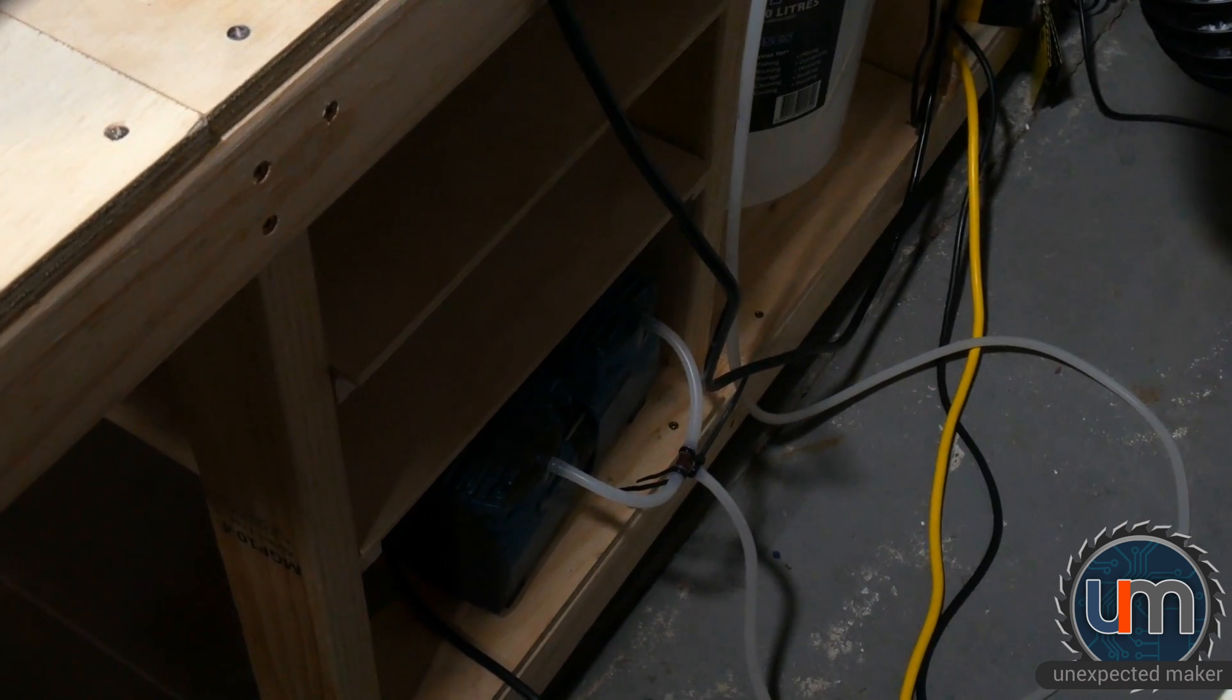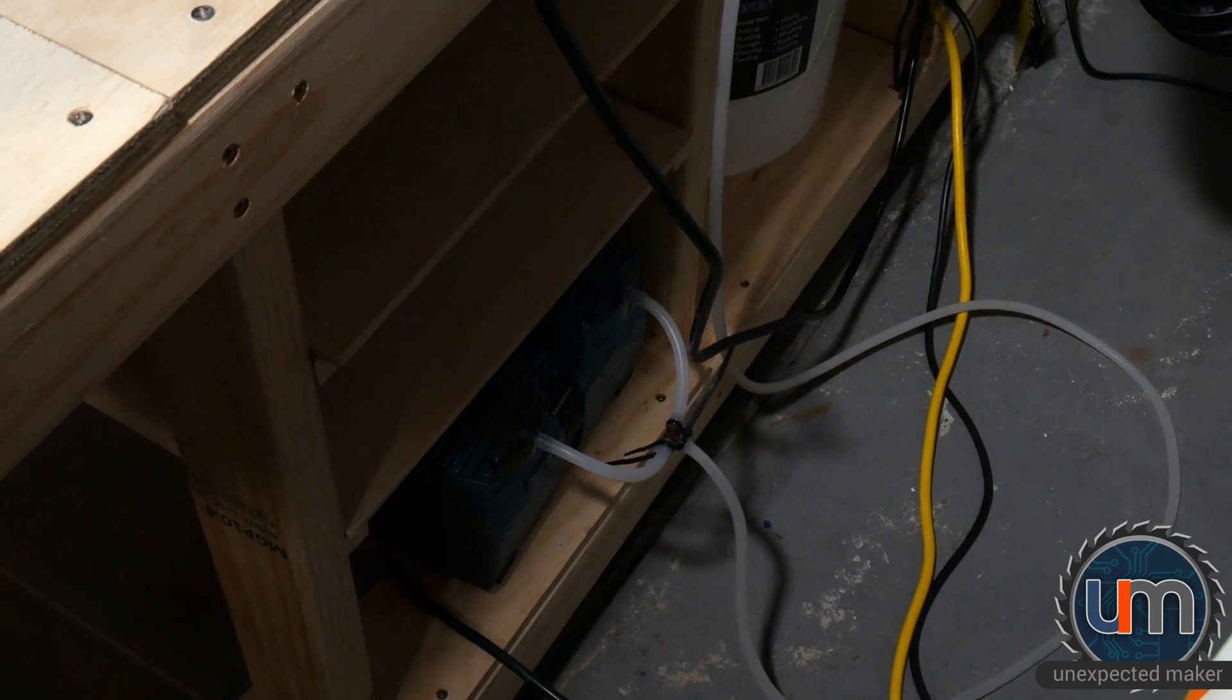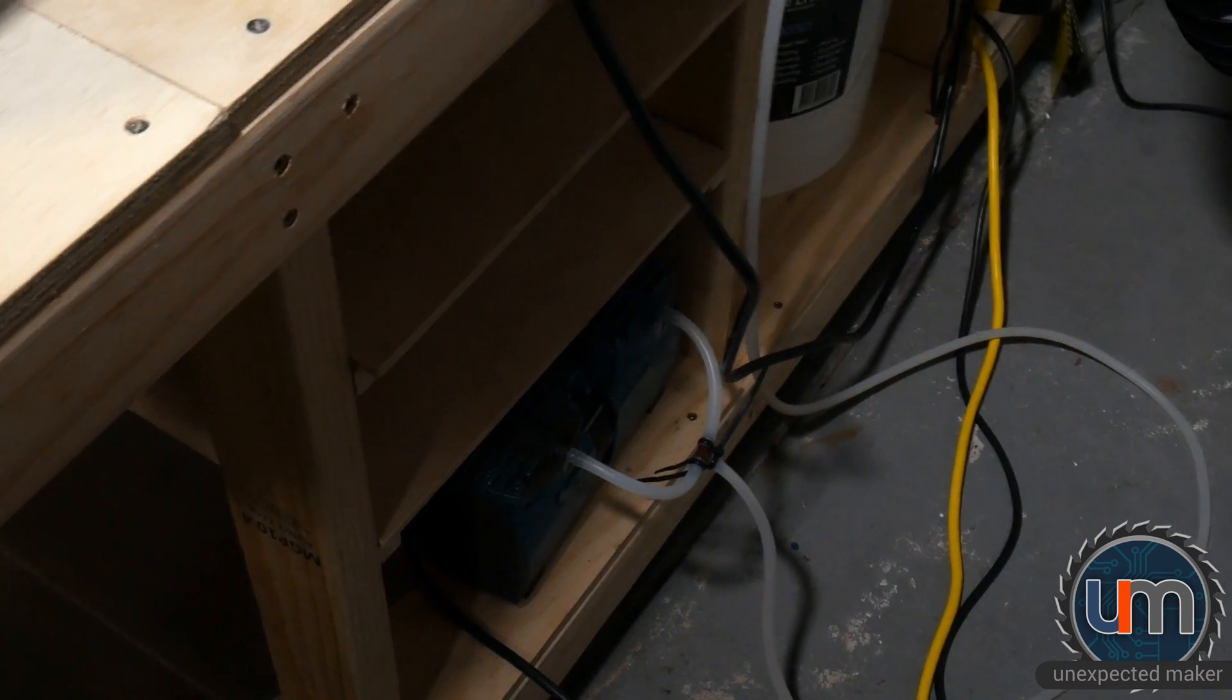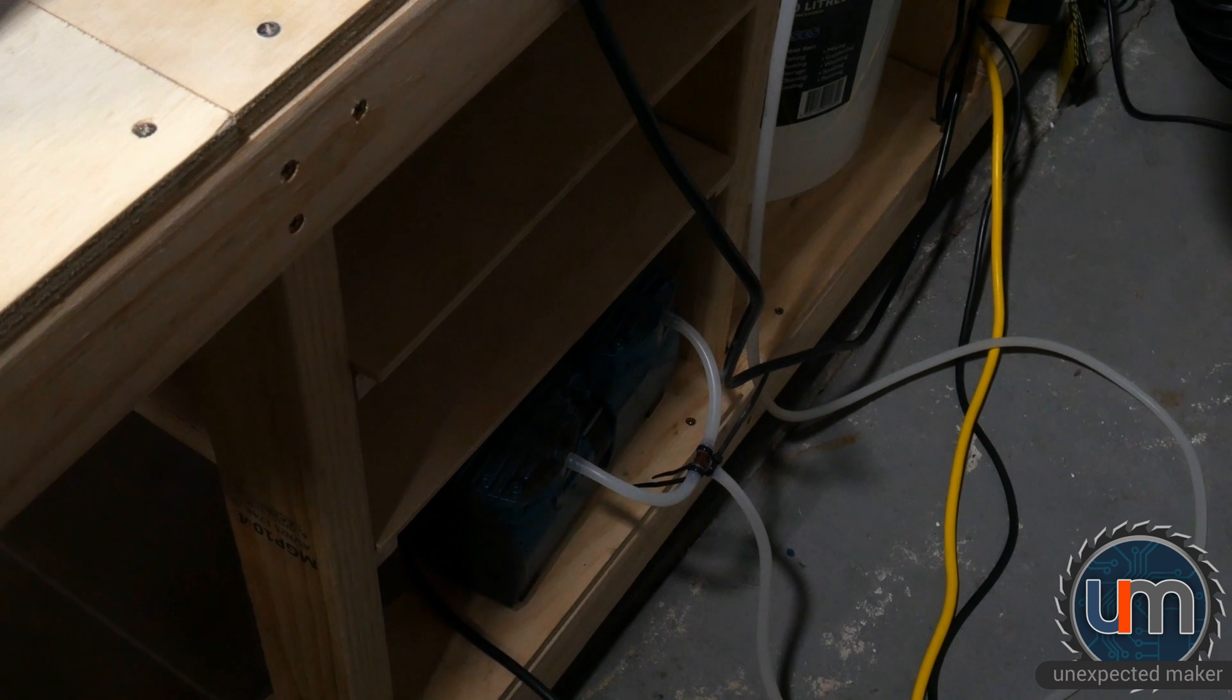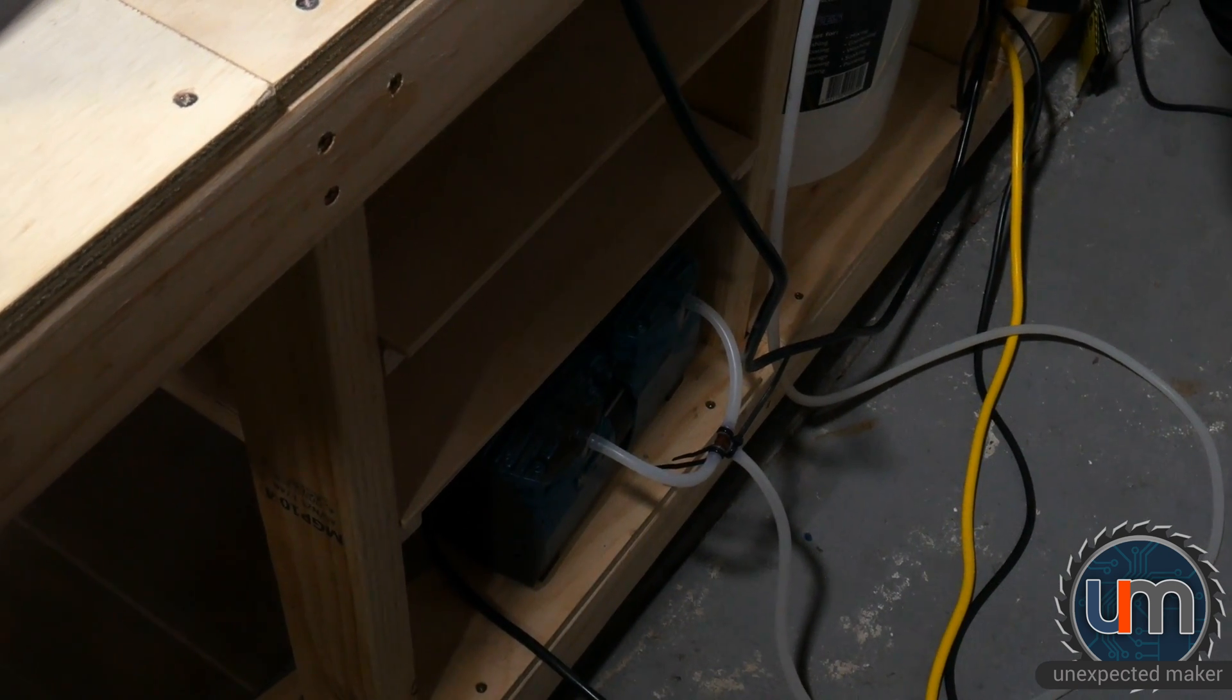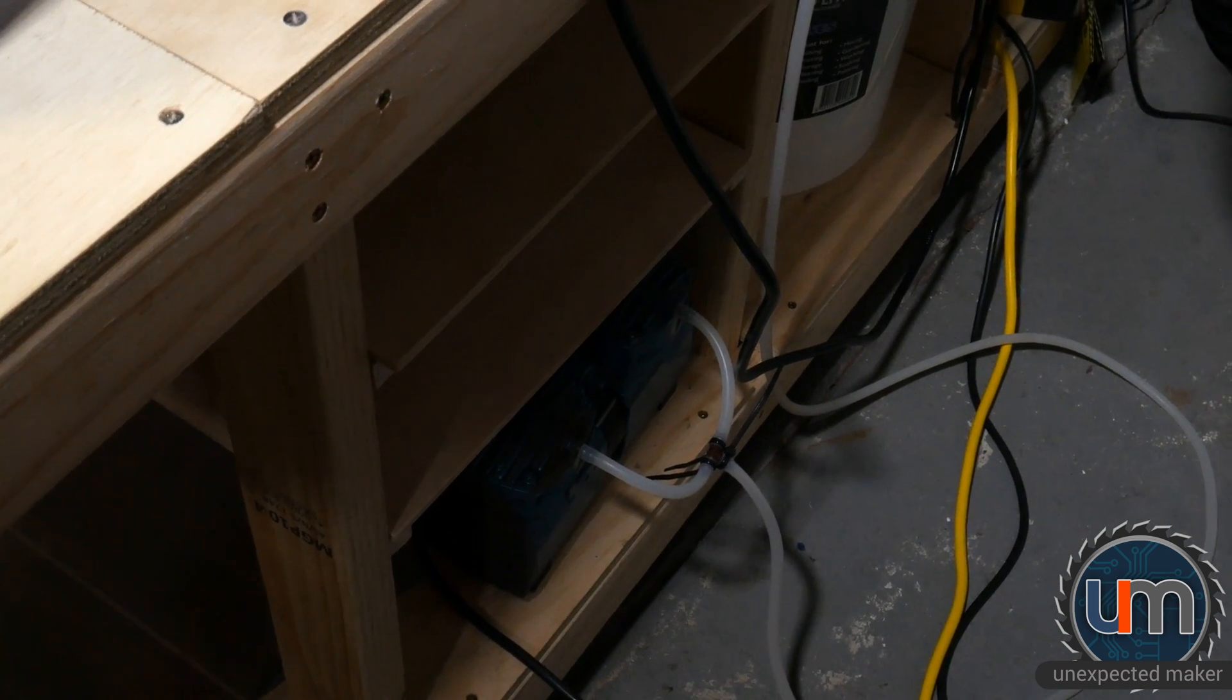So this compressor is about 100 times quieter, which is fantastic. Right now this hose is a bit long for the air extraction but my plan is to actually move the unit up against the wall over here where those chairs are right now.